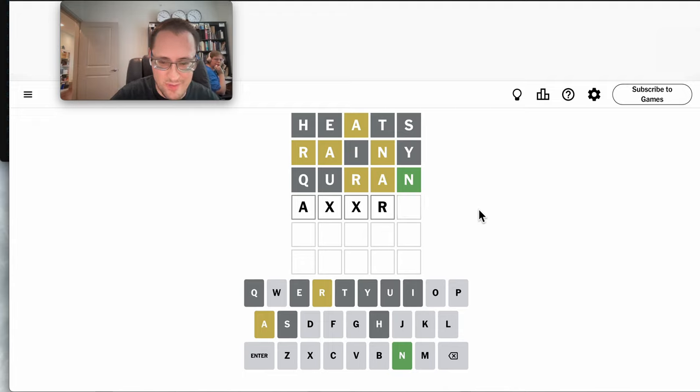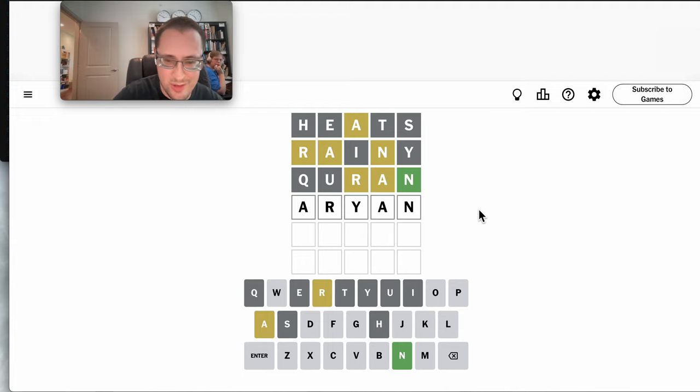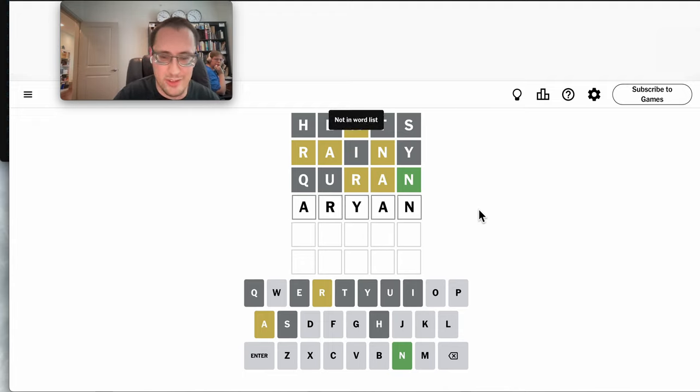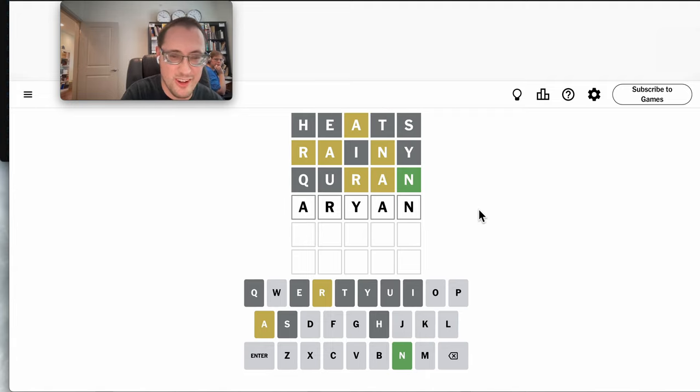Aryan? A, R, Y, A, N. I'm not... It won't take ARYAN? What?